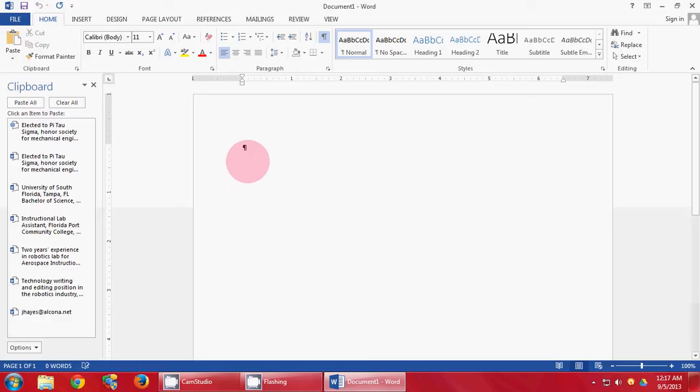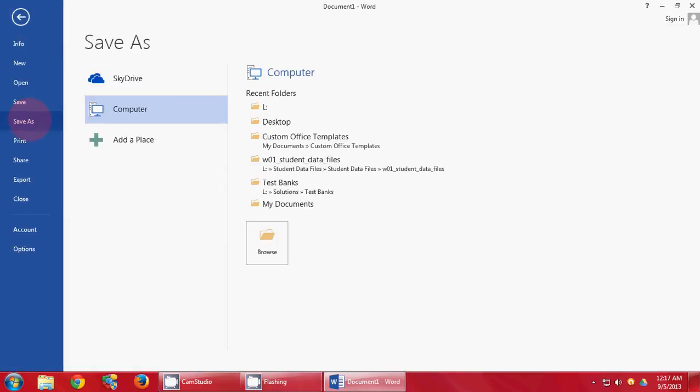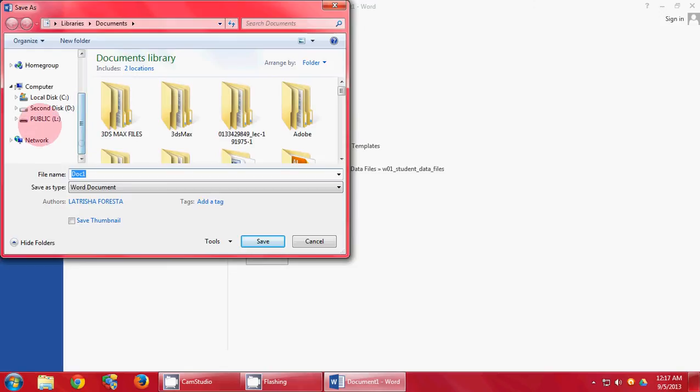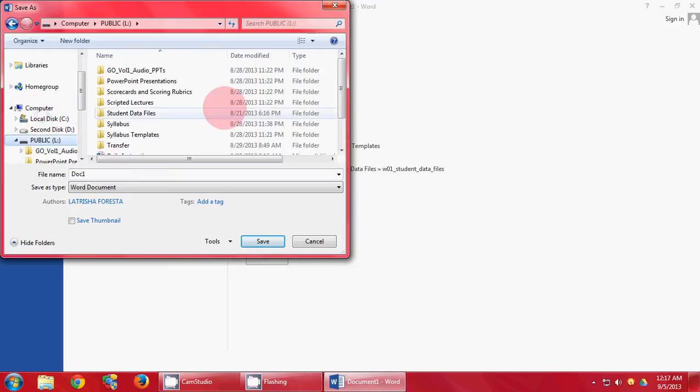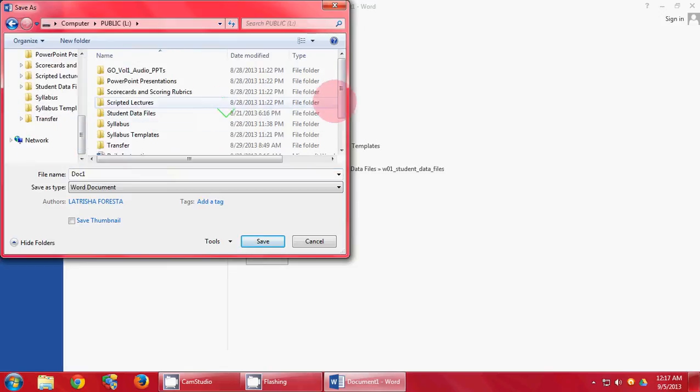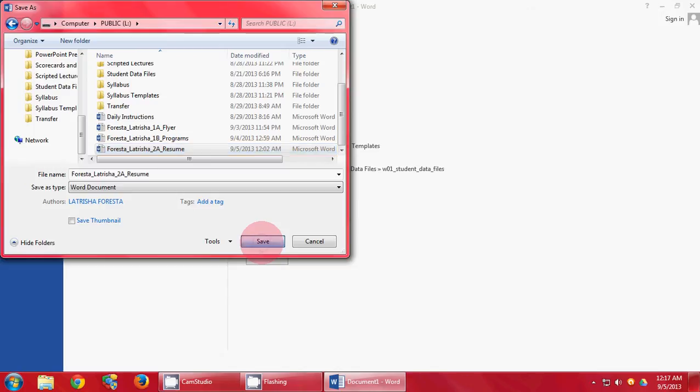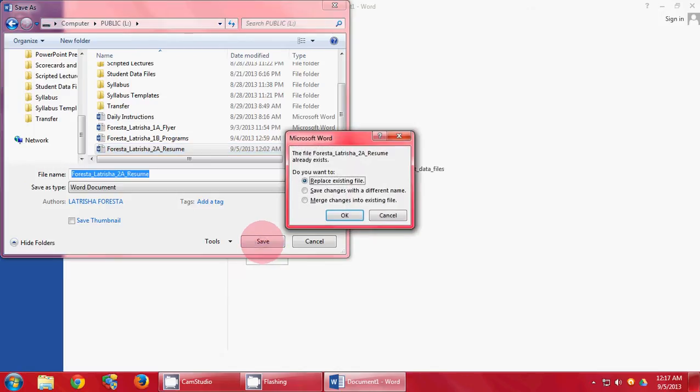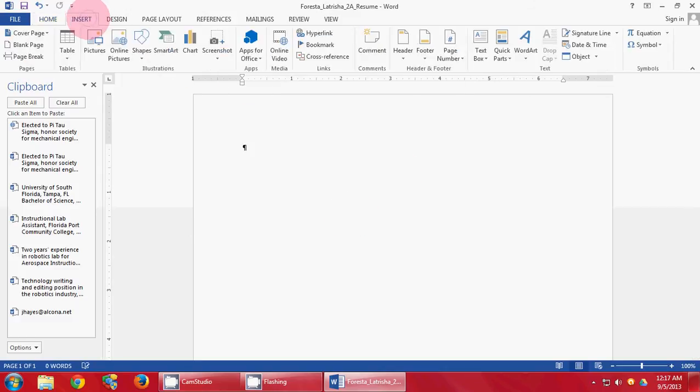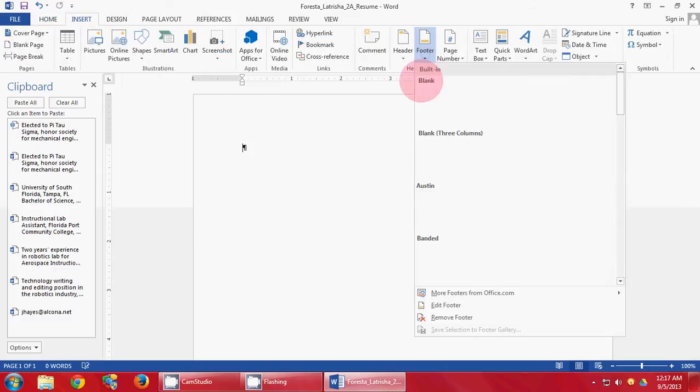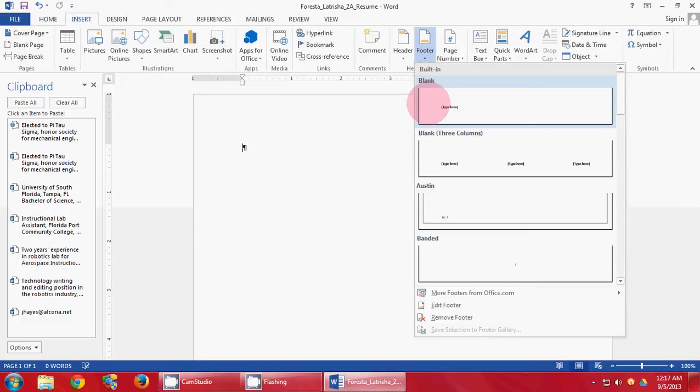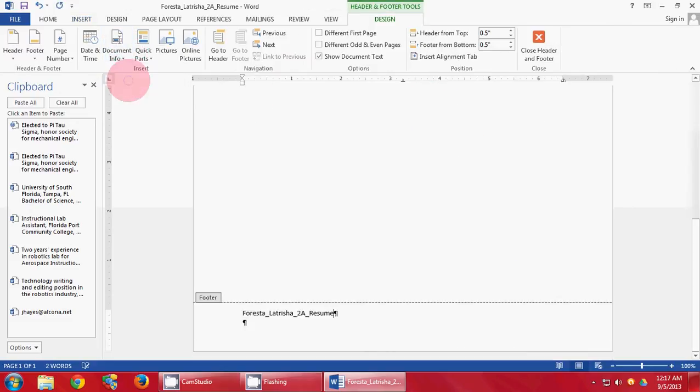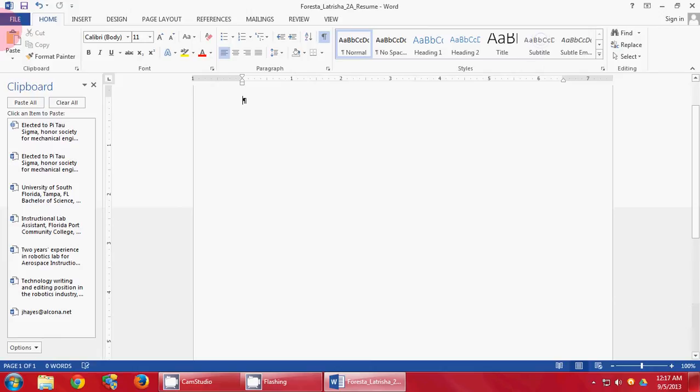You're going to go to File, Save As. Browse where you wish to save your document. Save it as last name, first name, 2A resume. Then go to Insert, Footer, blank. Go to Document Info and File Name. Close your footer and press Save.